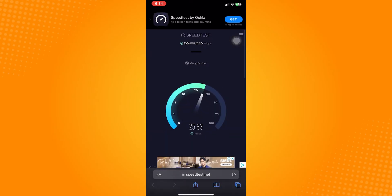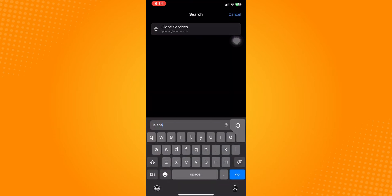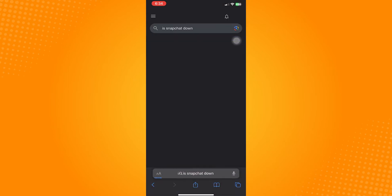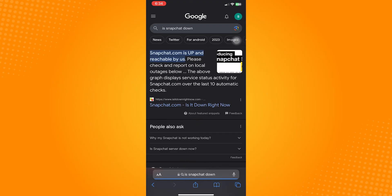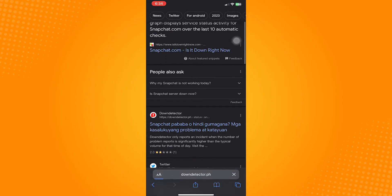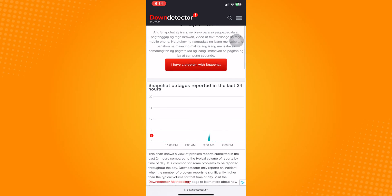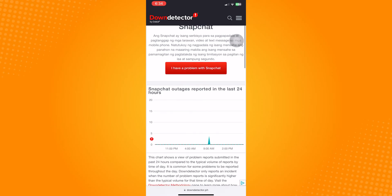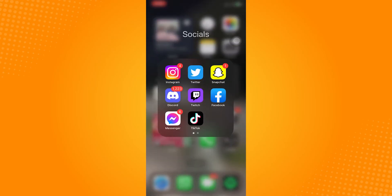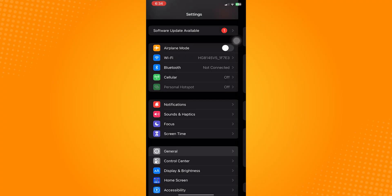The next thing you should check is if Snapchat is down at the moment. Type that in, scroll down, and click on Down Detector. If there is a spike in the graph, it just means there's a current bug on the Snapchat application, and the only thing you can do is wait for Snapchat to fix this error.